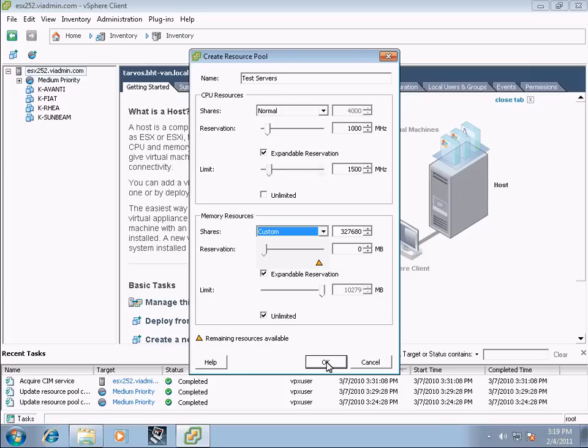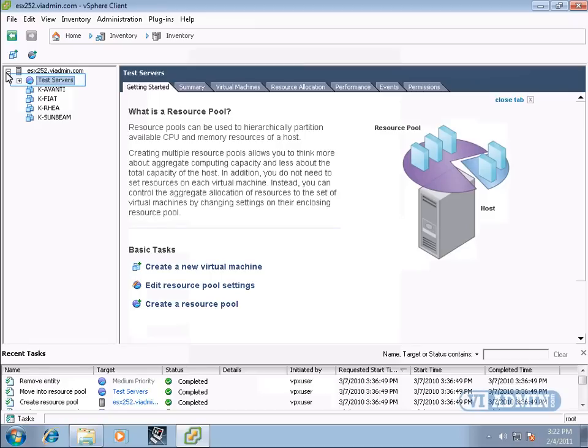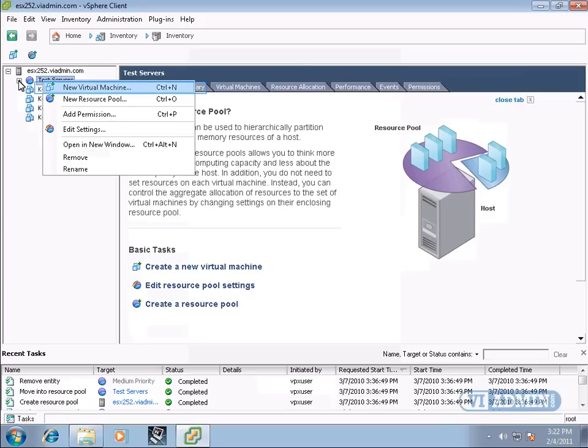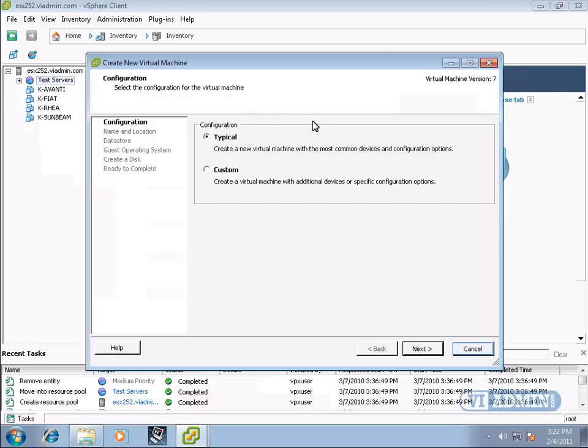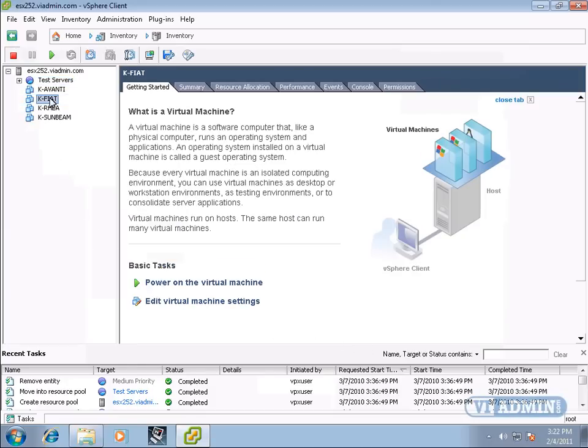So let's create the test server's resource pool. I'll click OK. And here it is, our test server's resource pool, and if we'd like, we can right-click on it, create a new virtual machine within this resource pool, or we can actually take an existing virtual server and drag it down into this resource pool.